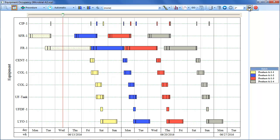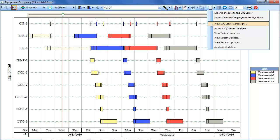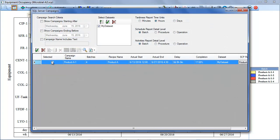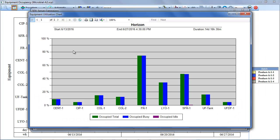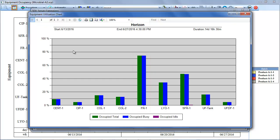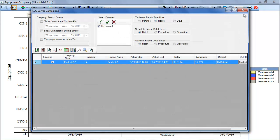Note that a variety of charts and reports can be viewed from the main SchedulePro application based on the data stored in the SQL Server database. For instance, the time utilization of each equipment unit can be displayed by selecting the SQL Server button, choosing a relevant campaign, and clicking the Equipment Utilization Chart button. Here you can see that the Production Fermenter is the most heavily utilized equipment unit. Additional charts and reports can be viewed using these other buttons.